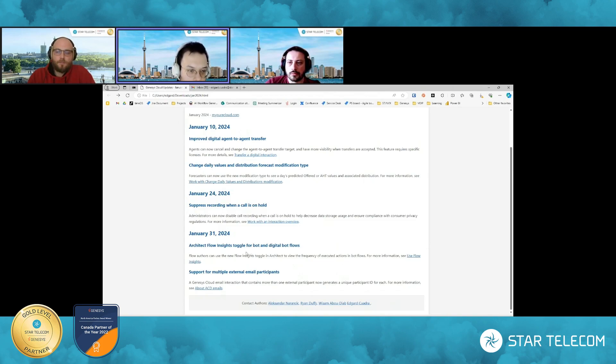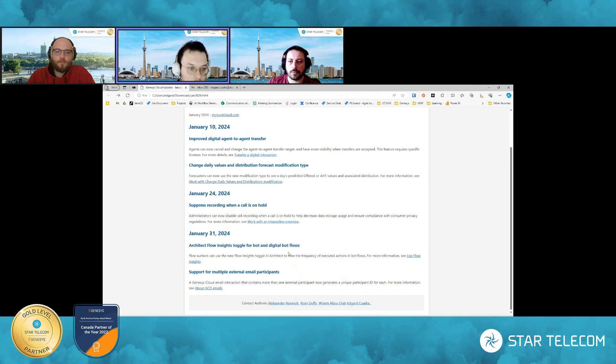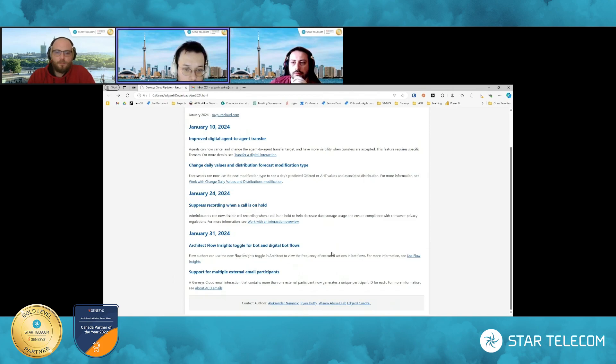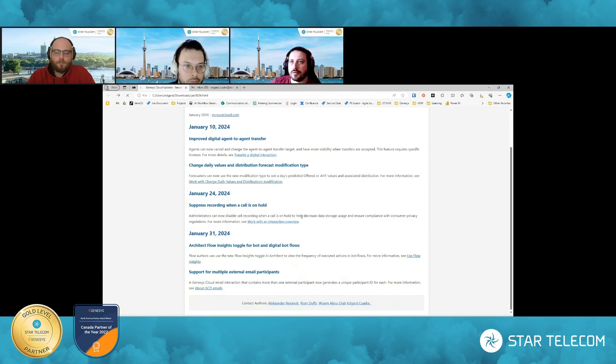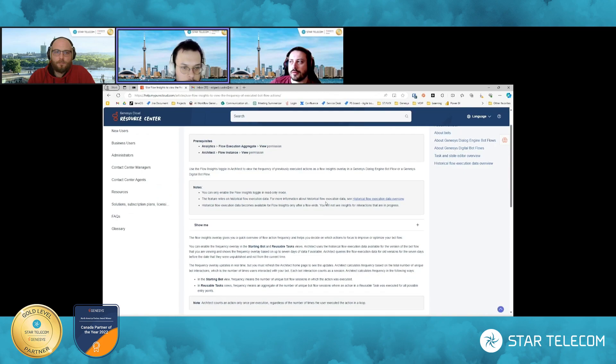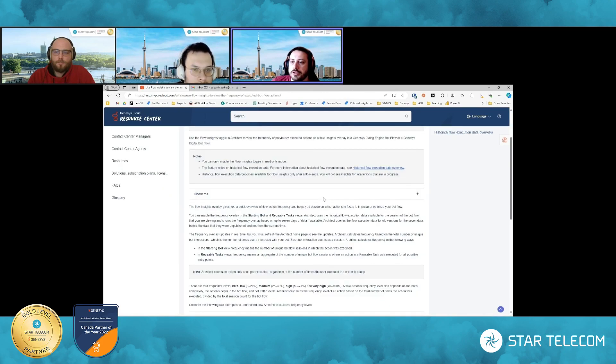Great. Thanks for that. Okay. Next one here. I know, Ryan, you called this out here. Architect flow insights toggle for bot and digital bot flows. So flow authors can now add flow insights toggle for when an action gets executed by the bot. Can you explain that a little bit more for us? Yeah.